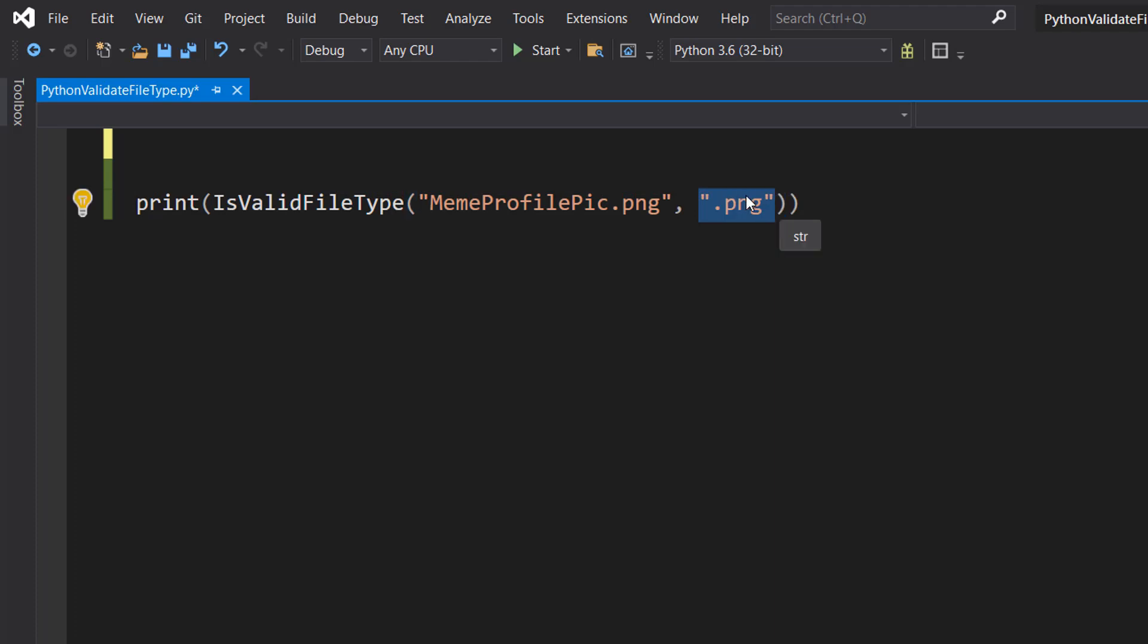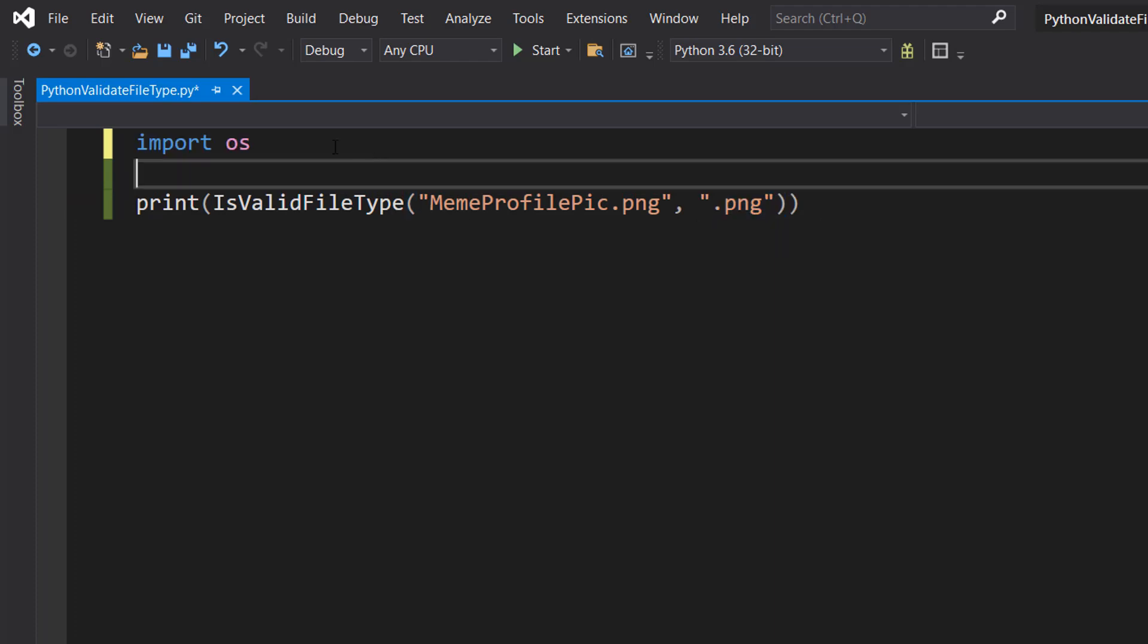Let's get into defining this function. First thing you need to do is import OS, as this is going to contain functions we need to perform this validation.